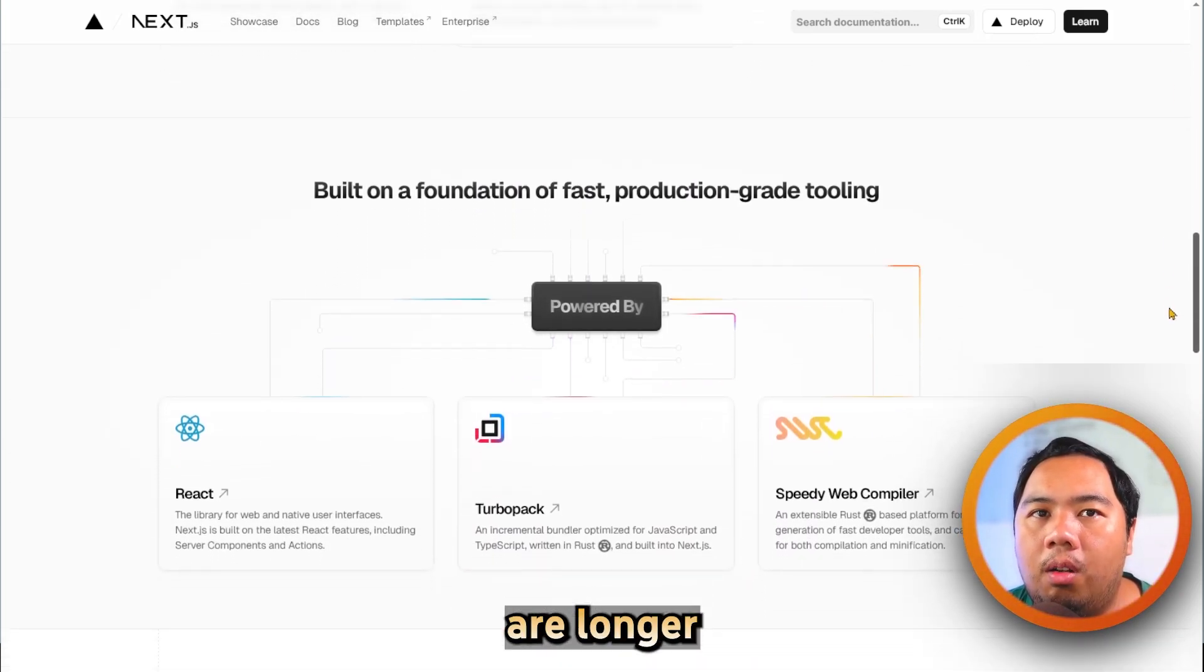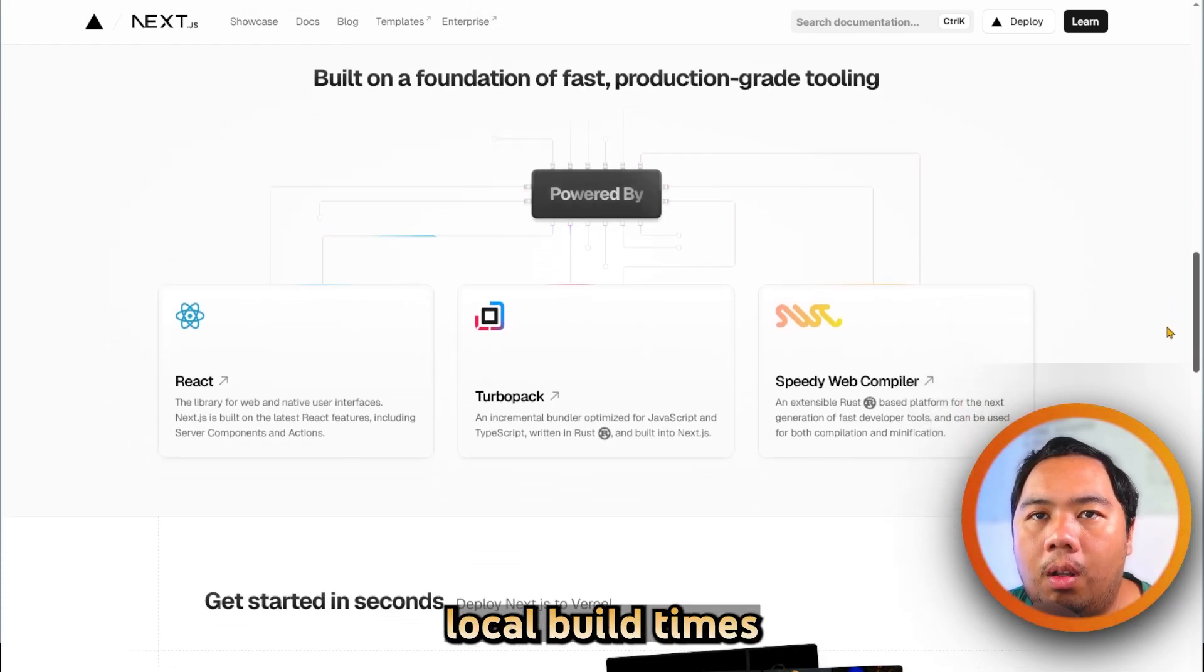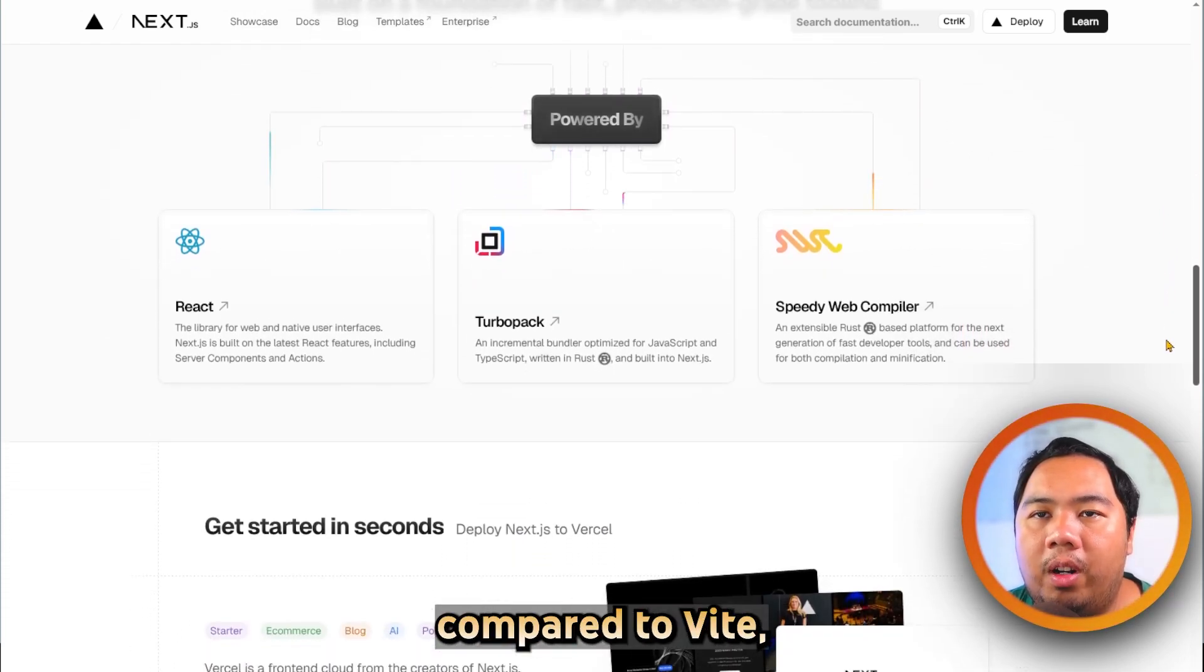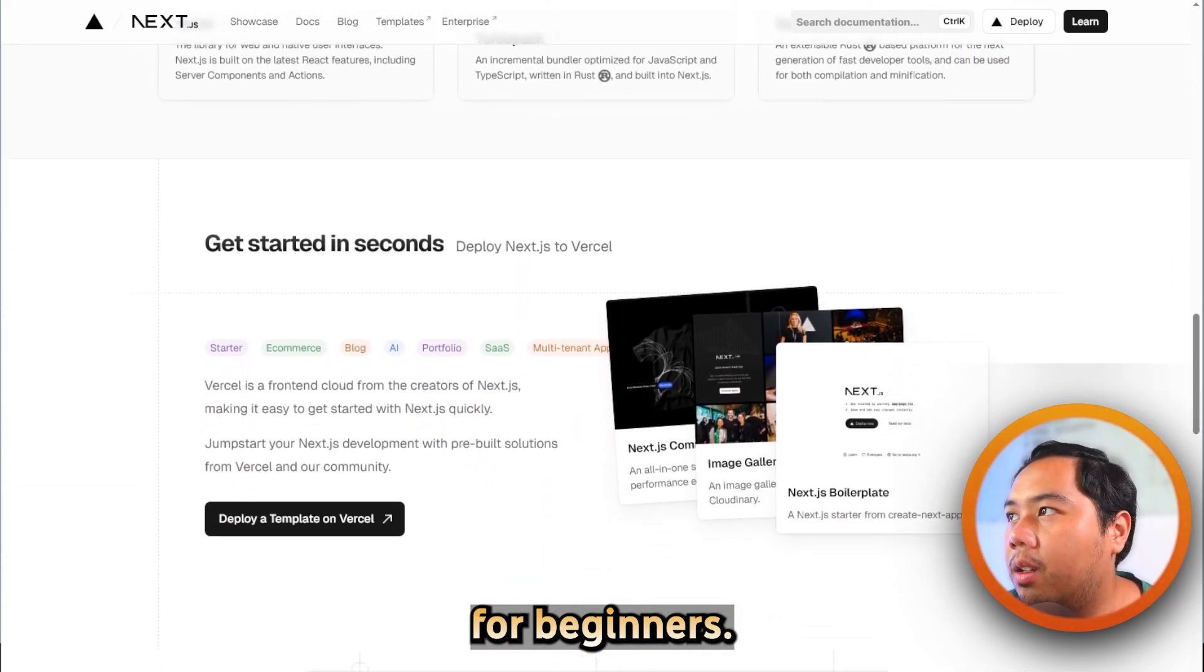The drawbacks are longer initial setup, slower local build times compared to Vite, and a larger learning curve for beginners.